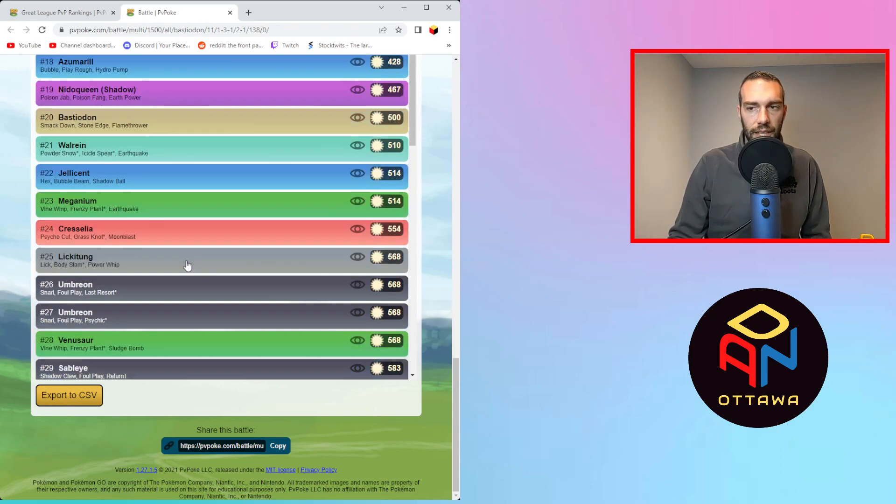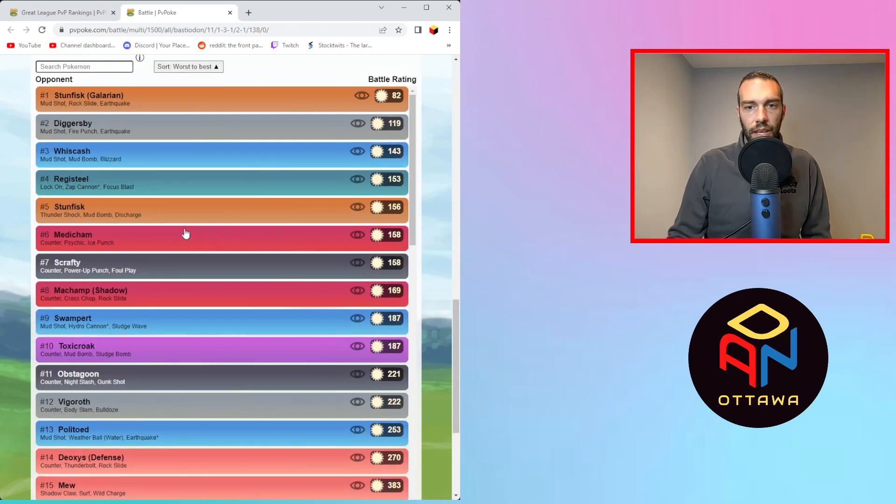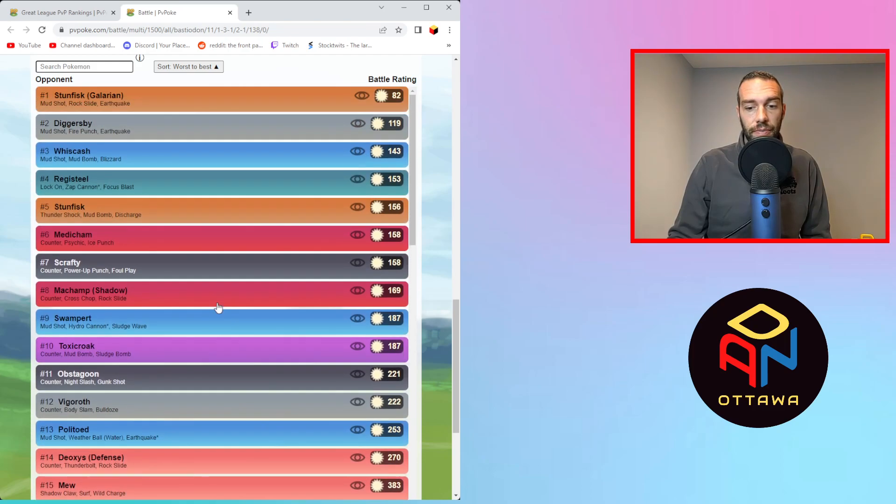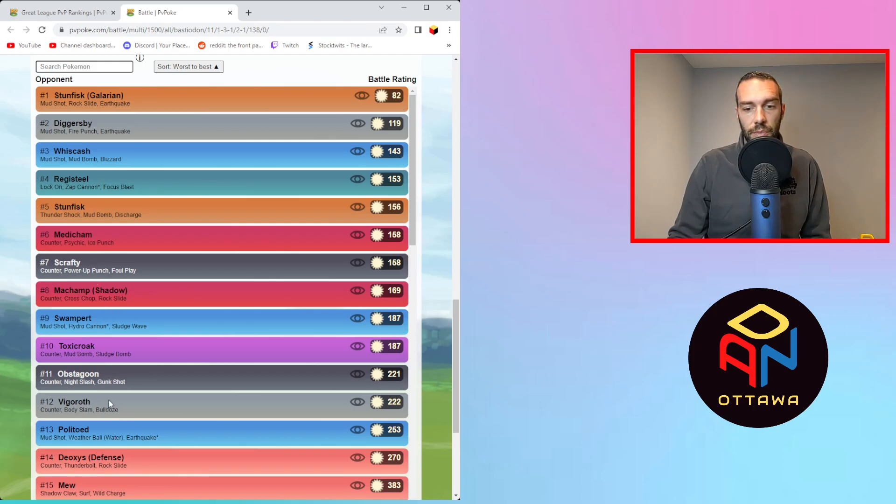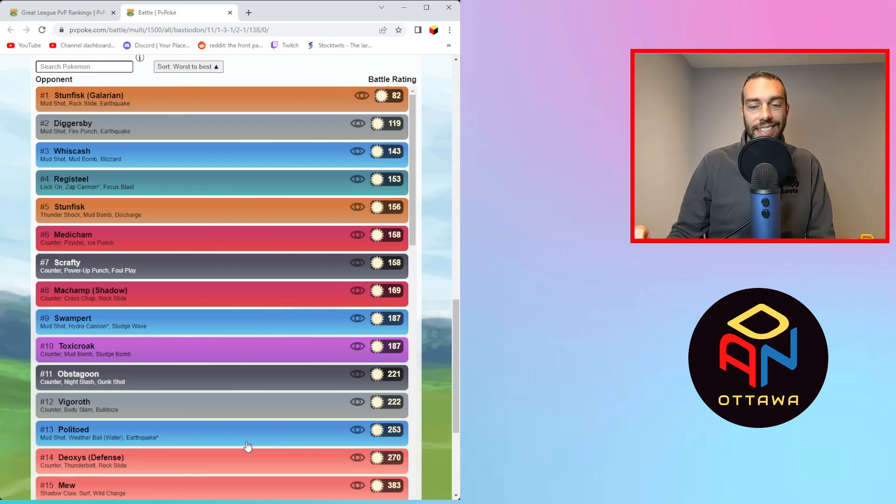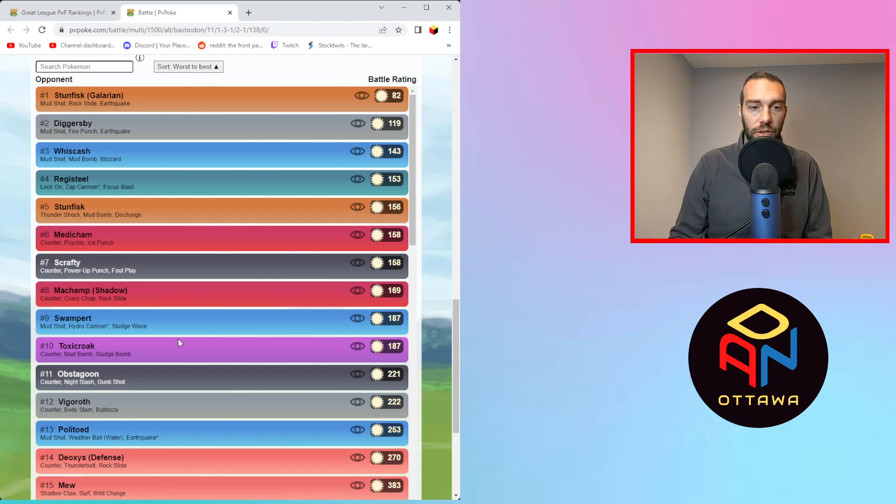So why it's ranked so high is because so many 800s and 700s here. Like, you just dominate because there's so many Pokémon that just cannot throw anything against you. And the XL is extremely tanky. Why I think it's overrated, let's go to the opposite end. Because you have, I said under 350 means you lose handily. Look at how many are under 350 here. Stunfisk, 82, which means like you get almost nothing off here. This is the one shield too, right? So Diggersby, Whiscash, Registeel, Stunfisk, Medicham, Scrafty, Vigoroth, Swampert, Toxicroak, Obstagoon and Vigoroth, Politoed, Deoxys.